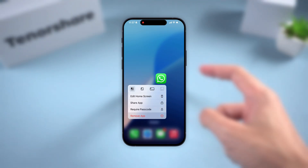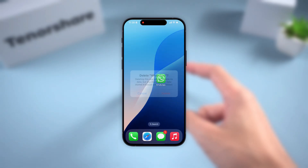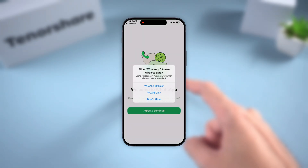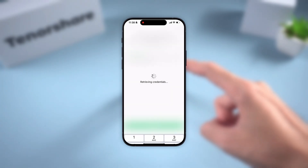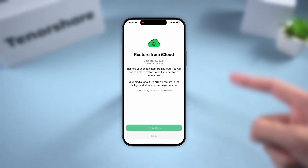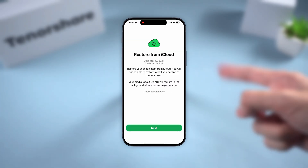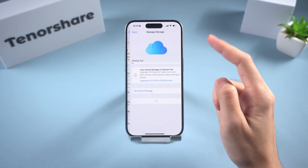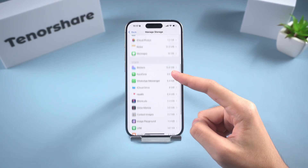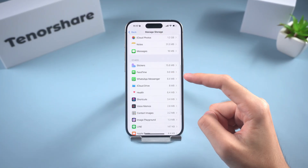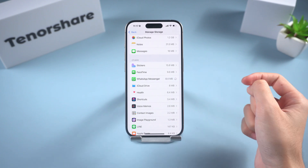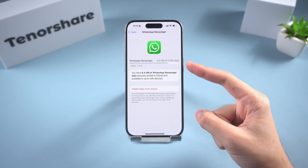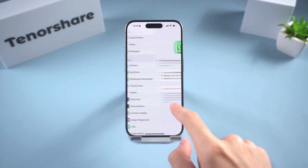If you need to restore, just reinstall WhatsApp or set it up on a new iPhone. Log in with the same Apple ID and WhatsApp account, and follow the restore prompts. But here's the problem: iCloud overwrites old backups automatically, so you only keep the latest version. And if your iCloud is almost full, it might fail completely.